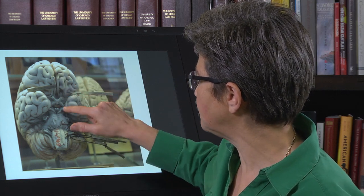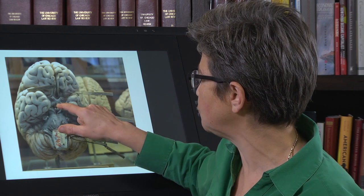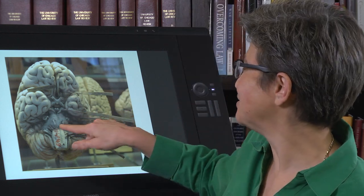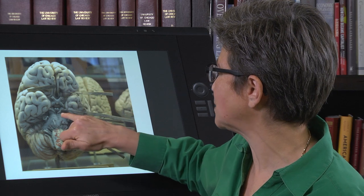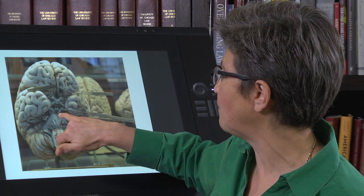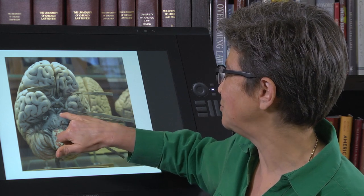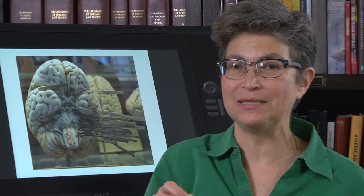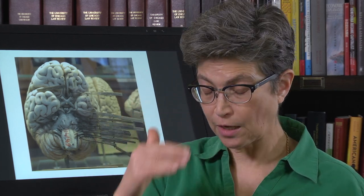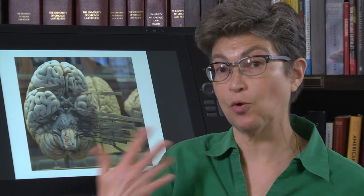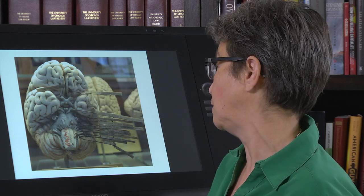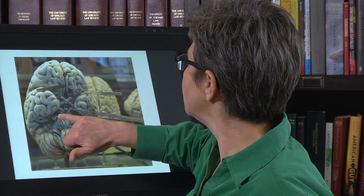This is the optic chiasm, this is the stalk for the pituitary gland, and these are the mammillary bodies. Then CN III, oculomotor, exits from the midbrain dead midline — it really can't be anything else. It's the most anterior of the brainstem cranial nerves, and it's large because it carries axons to quite a few muscles.